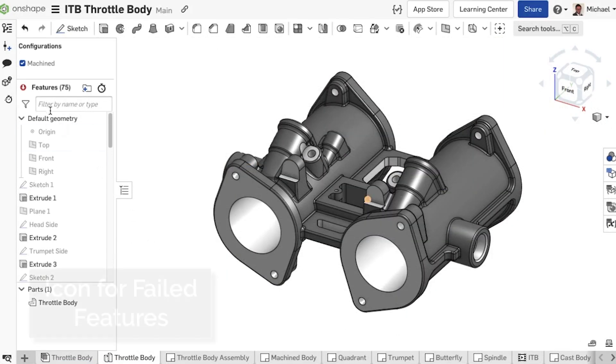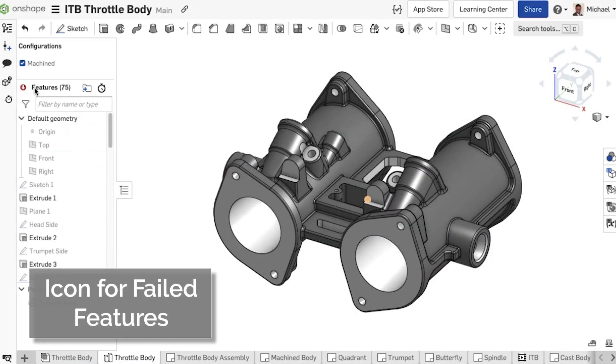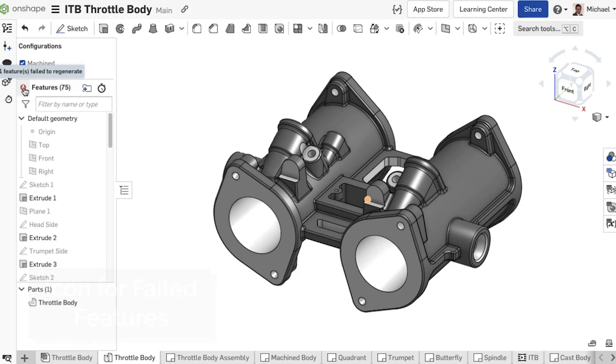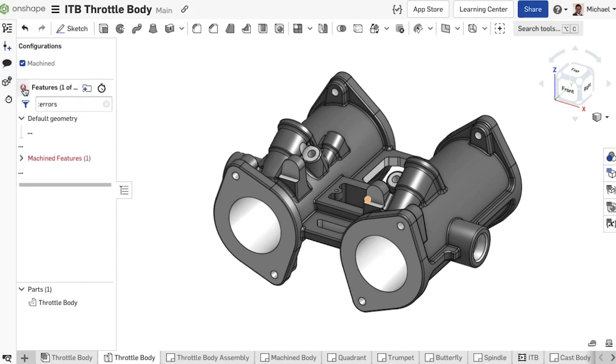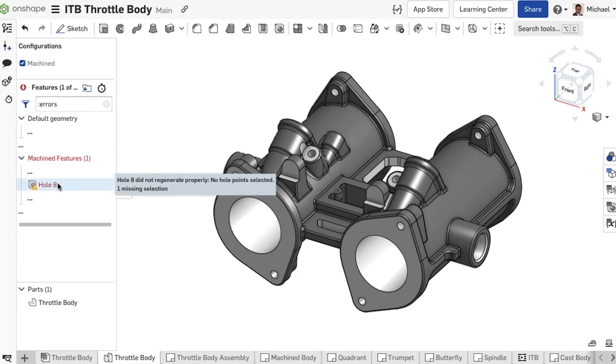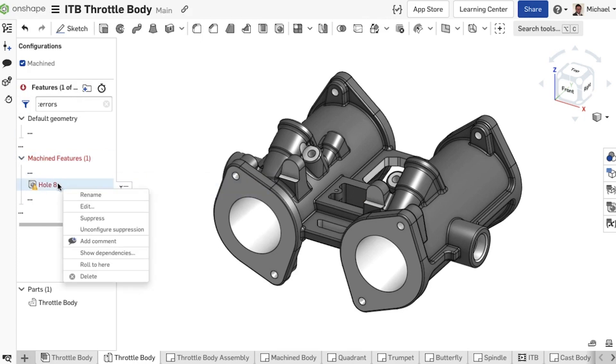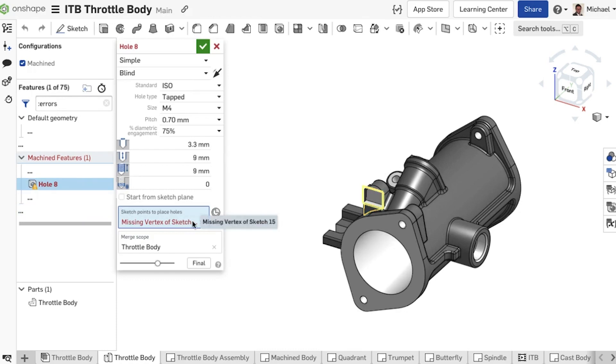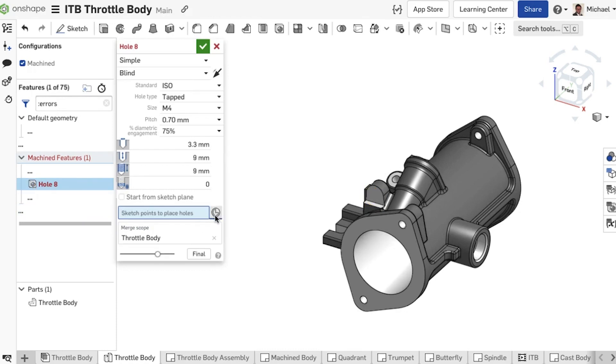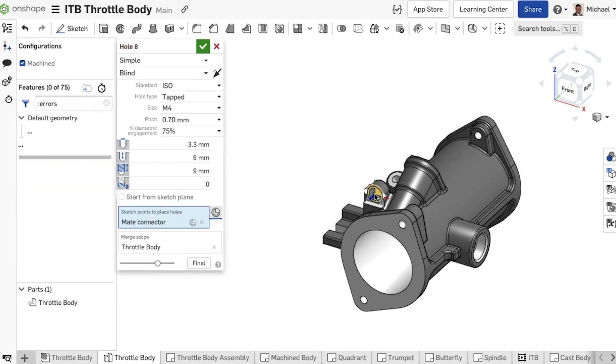In Part Studios, there is now a quick way to filter the feature list for failed features. An icon at the beginning of the feature list indicates that the feature list contains failed features. A tooltip gives an indication of how many features have failed. By clicking on the icon, the feature tree is filtered for those failed features. This is especially helpful when longer feature trees exist, making scrolling through to the failed feature obsolete.